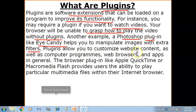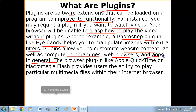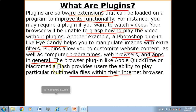Plug-ins allow you to customize website content as well as computer programs, web browsers, and apps in general — they add an extra function or extra feature. Browser plug-ins like Apple QuickTime or Macromedia Flash provide users the ability to play particular multimedia files within their internet browser.